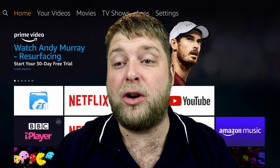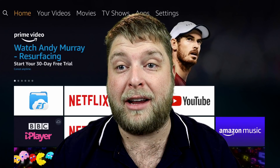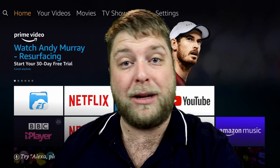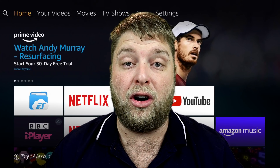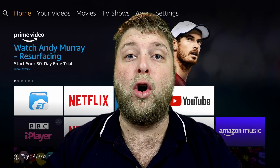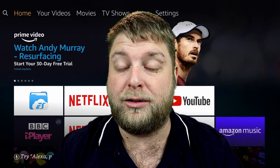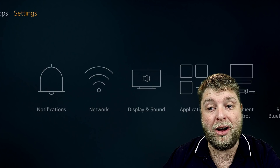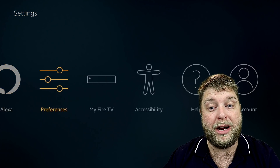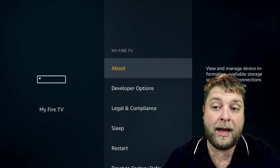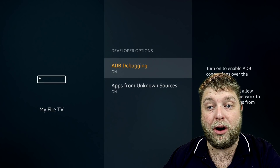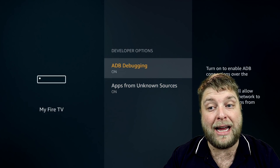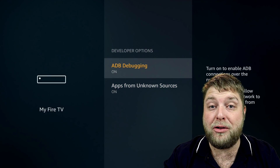I am on the 4K Fire Stick, but this is going to work the same for any Amazon device. What we're going to do is change a couple of settings and install some applications. First, go to Settings at the top right-hand corner, go all the way across to My Fire TV, click on that, go to Developer Options, and make sure Apps from Unknown Sources is turned on. Also enable ADB debugging — make sure both of those options are turned on.